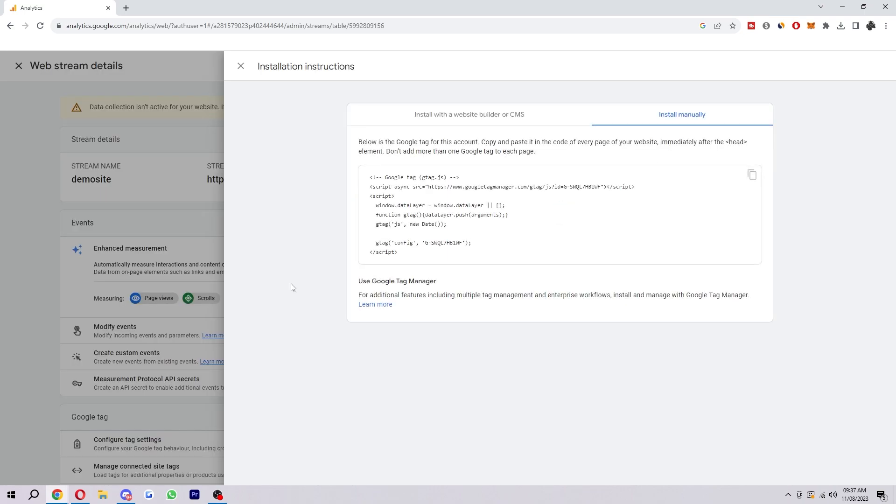Now once you've done that you do have to do an additional step. This is the Google tag for my account. What you'd have to do is copy and paste this code into every page of your website immediately after the head element.